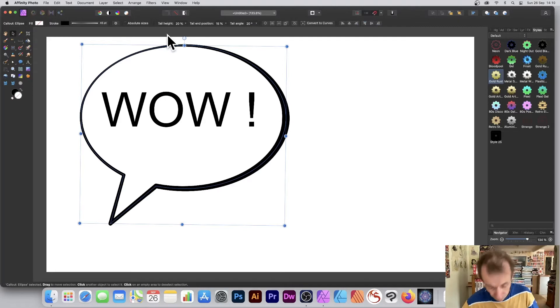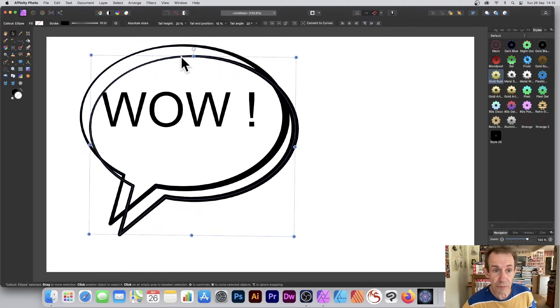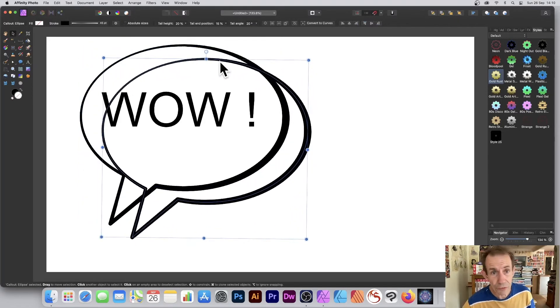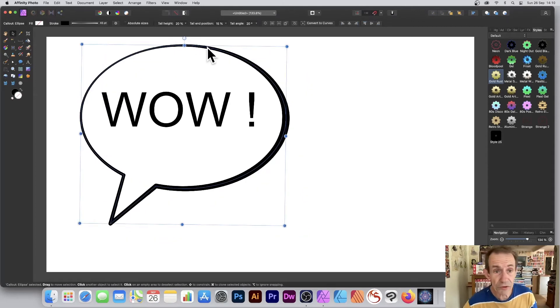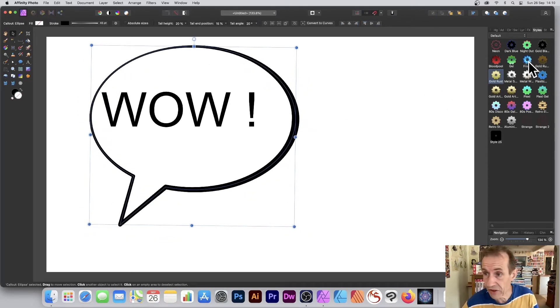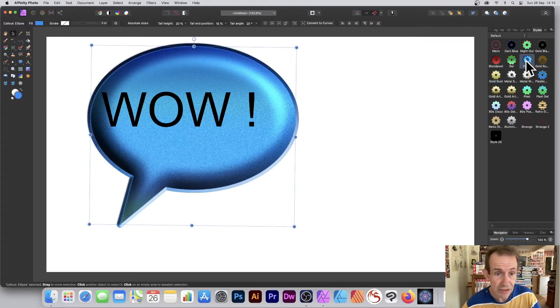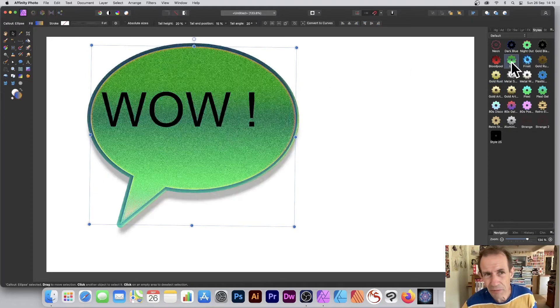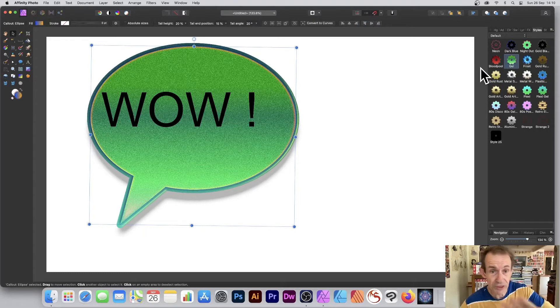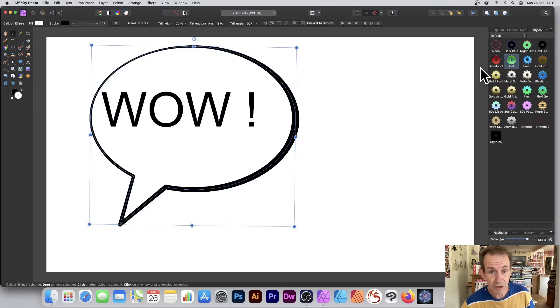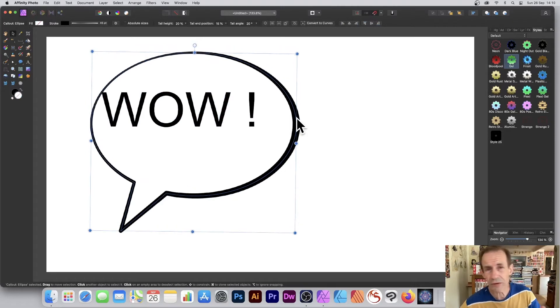You can also duplicate it. Hold down the Alt or Option key and duplicate it. You can create an unusual effect that way. You can apply styles. If you want a nice greenish color for your balloon, it could be of some use.